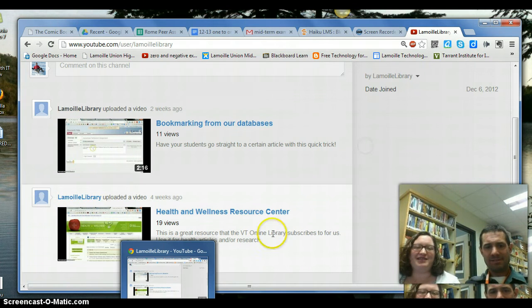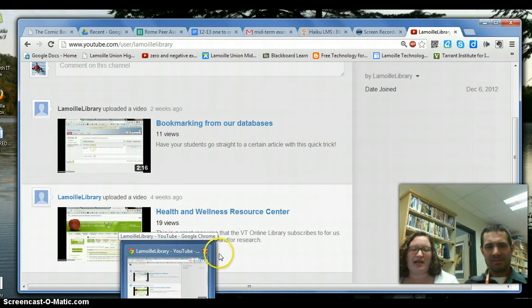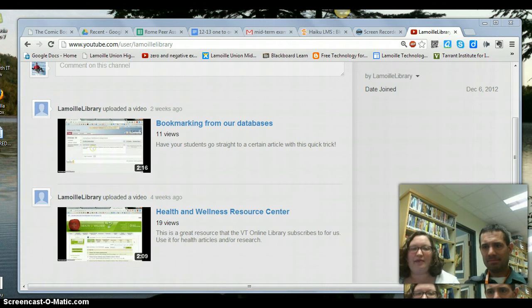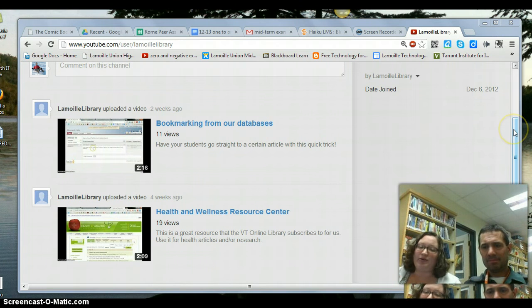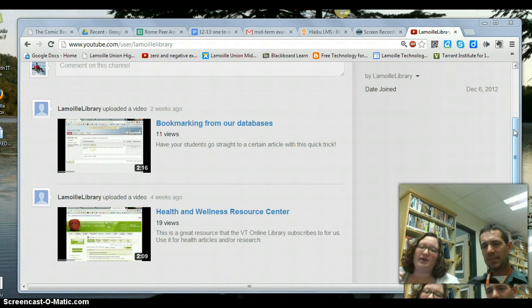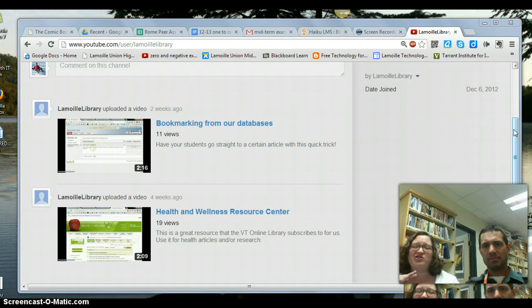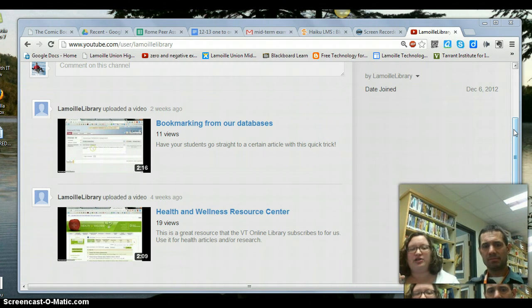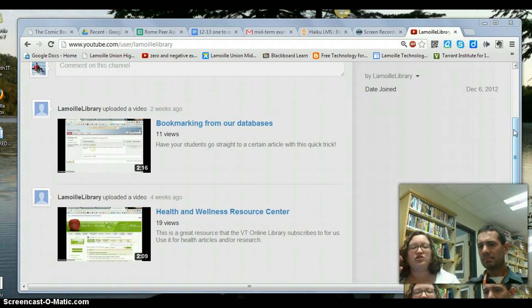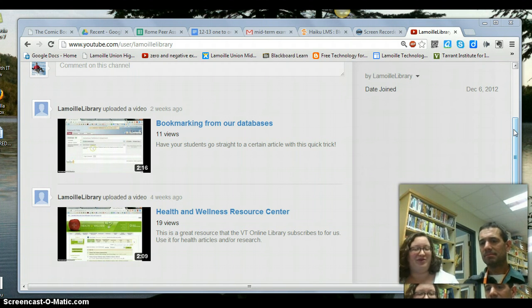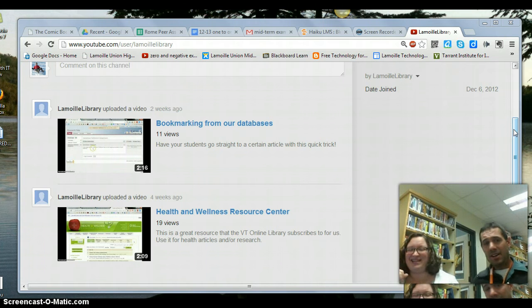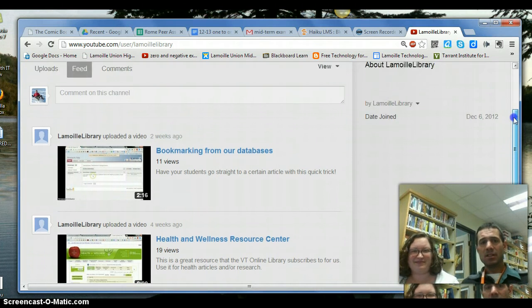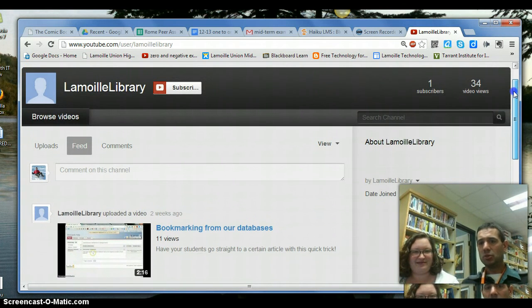So we're really excited about this. I have created a YouTube site for the library. If you just type in Lamoille Library, it'll come up. And we have bookmarking our databases and Health and Wellness Resource Center so far. These are just quick little tutorials showing you how to do some kind of finicky stuff with the databases. So check them out. They'll be there and we'll be coming out with new ones. That's great. Keep an eye on the Lamoille Library YouTube channel. Fantastic.